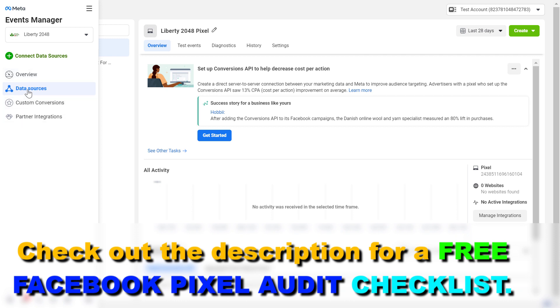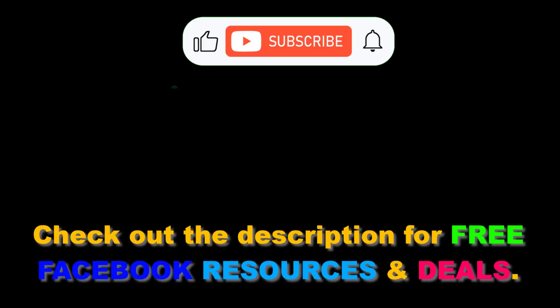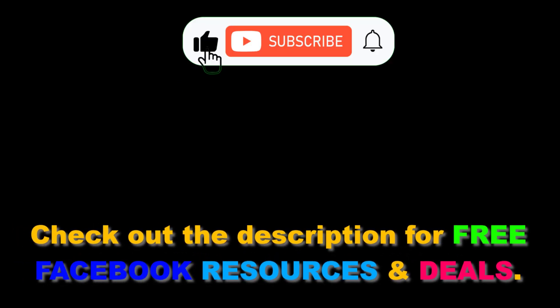You can see the data sources here, custom conversion here. If you want to integrate with a partner, you can add the data. Now let's click here.